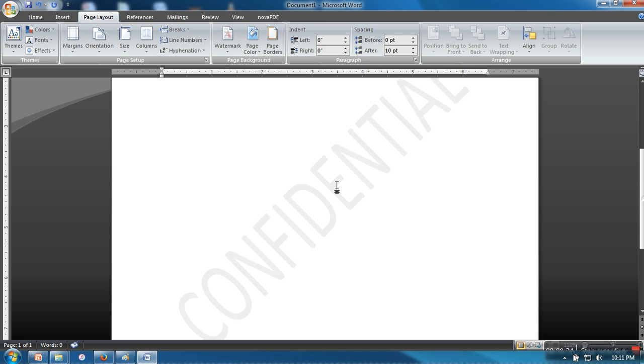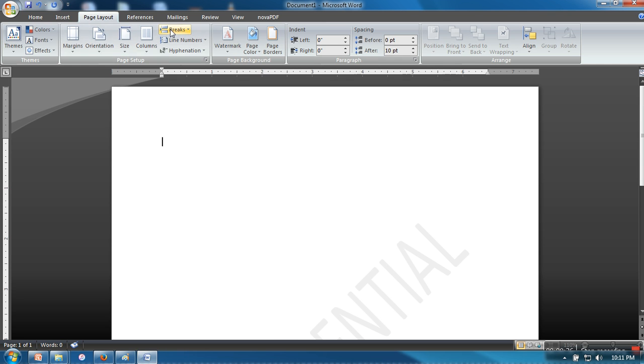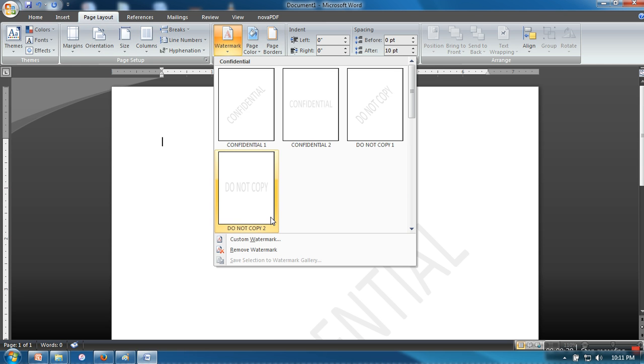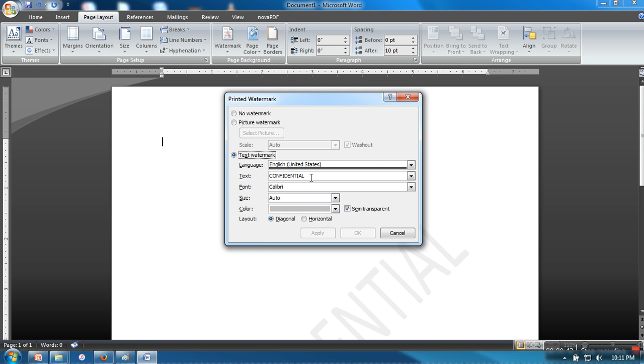written here like 'Confidential'. What I want is to change it, so again I need to go to Watermark and here you can click Custom Watermark. So here I will write